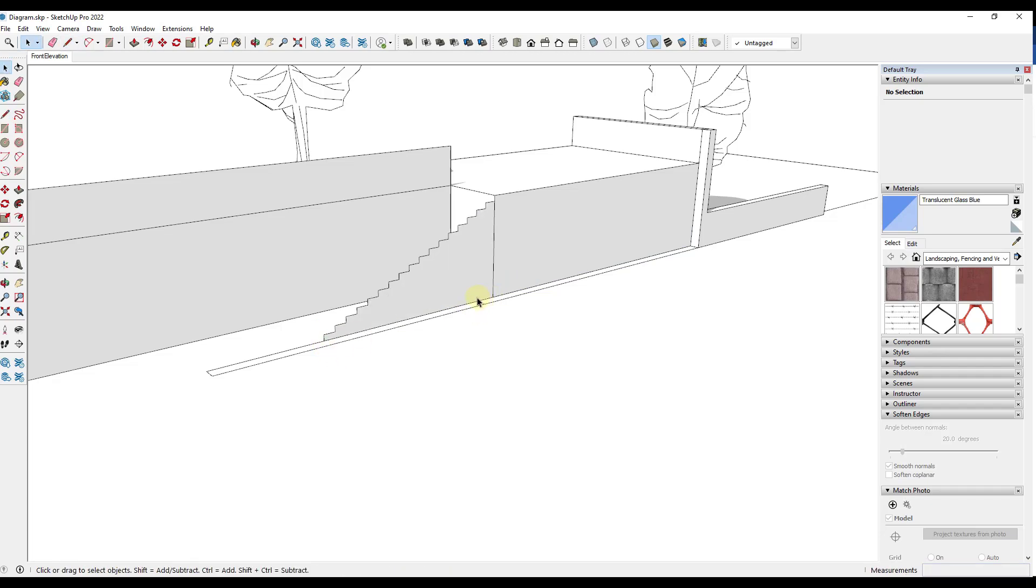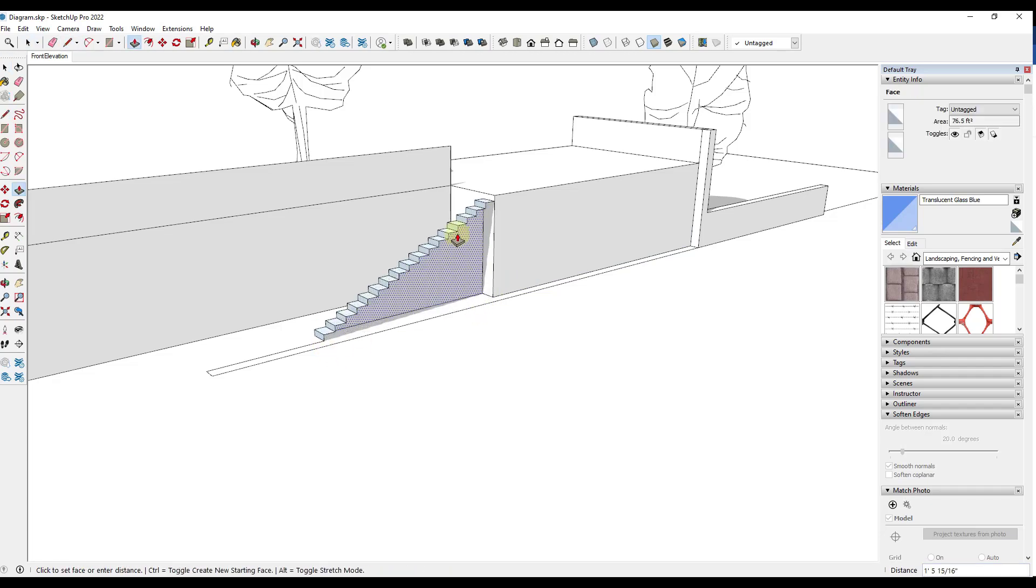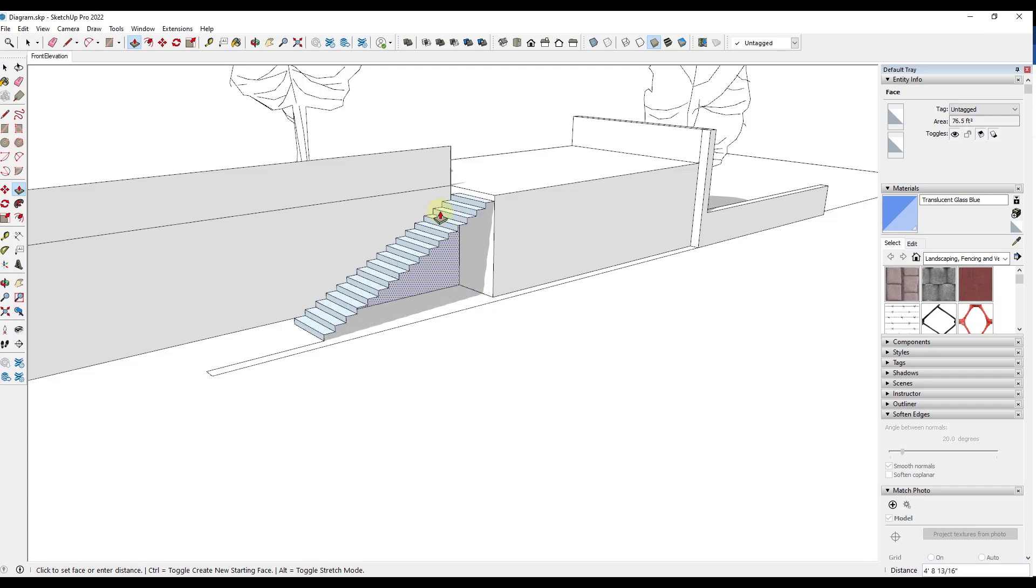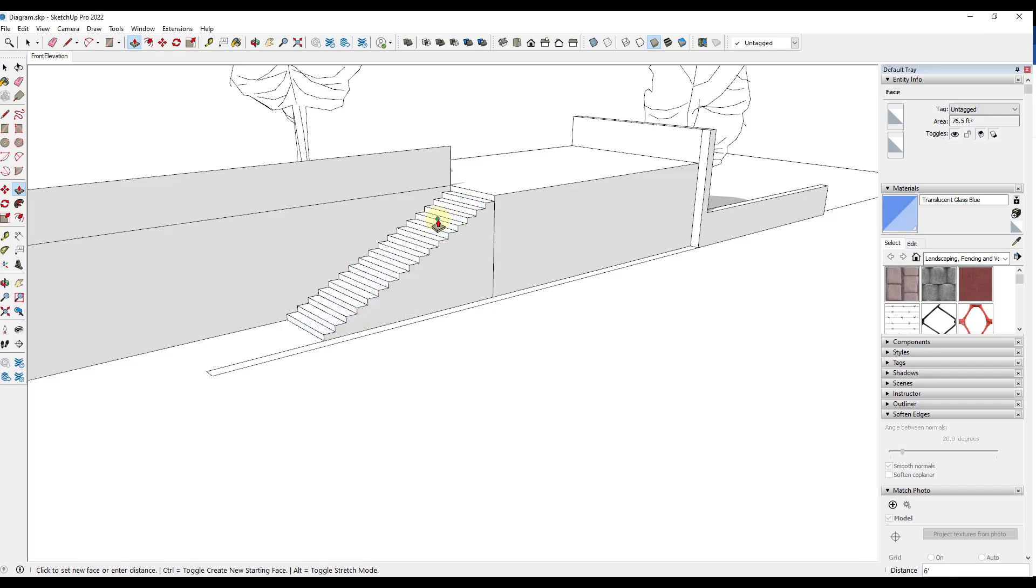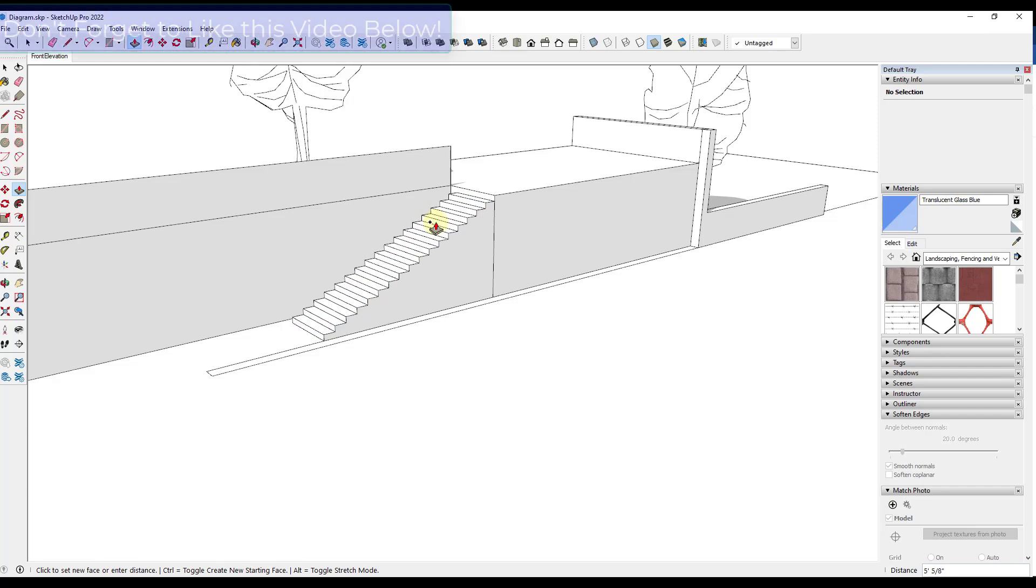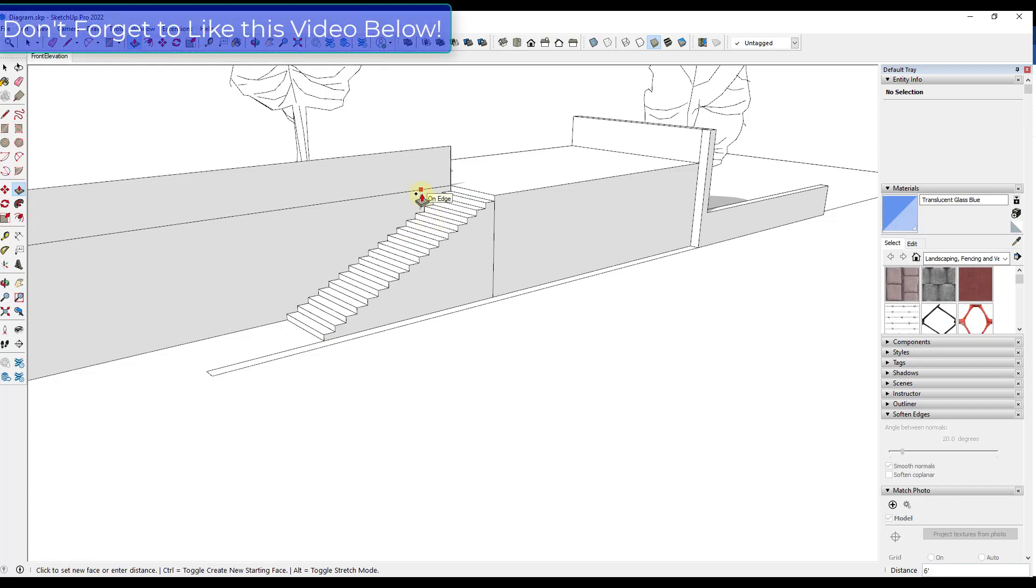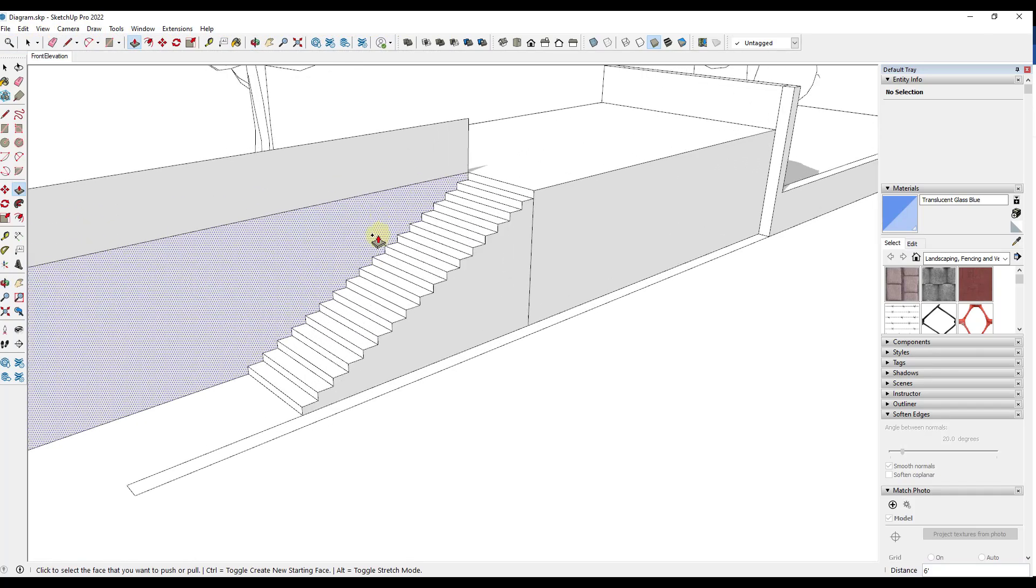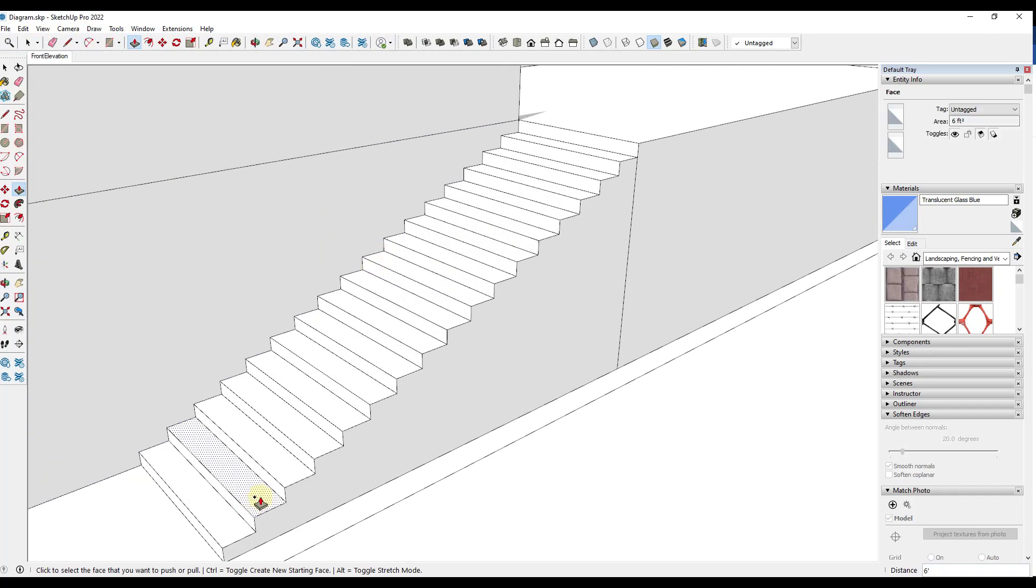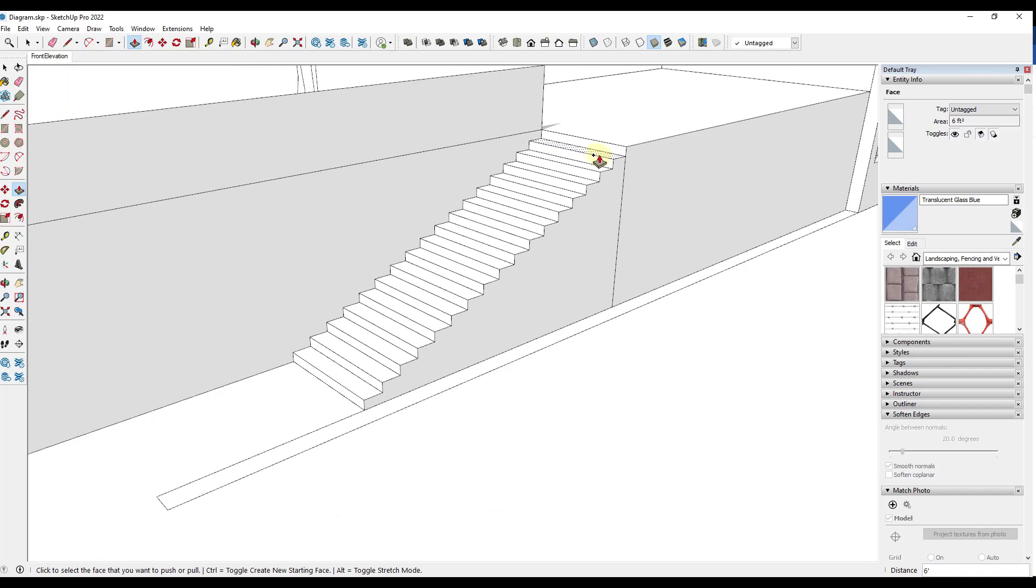And so what that's done is that's allowed me to create the profile of my steps. Well, now I can just fill this in. And notice how if you push pull this and it's hollow, you can tap the control key in order to go into create new face mode. Like this. But now, what that allowed me to do is that allowed me to really quickly create these steps inside of SketchUp.